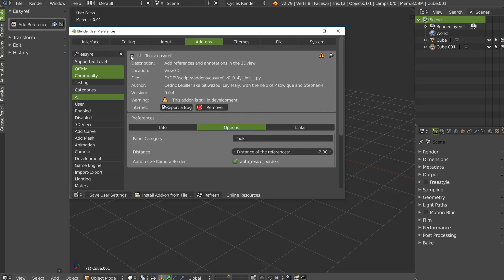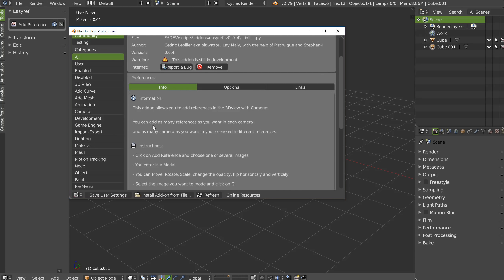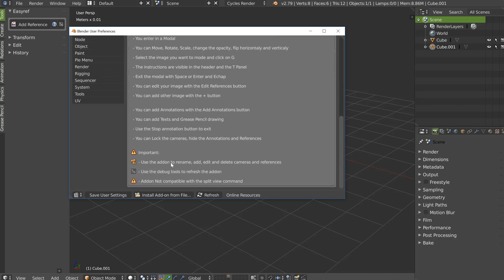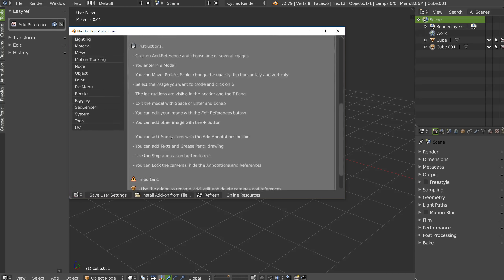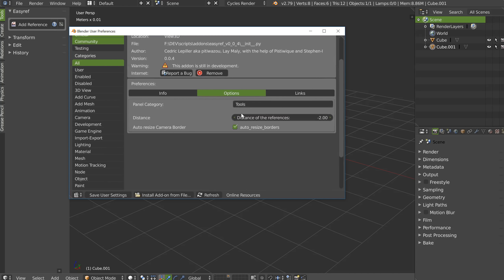Activate it, and once activated you will have this result. If you go in Info you will have information, instructions and some important things to know. In the options you will be able to select and change the category, if you want to place it in the Tools panel or elsewhere.